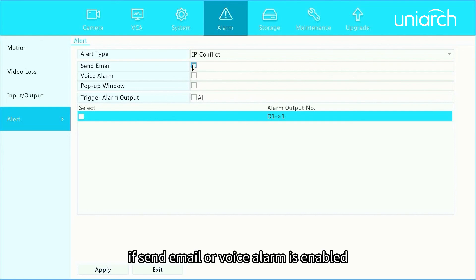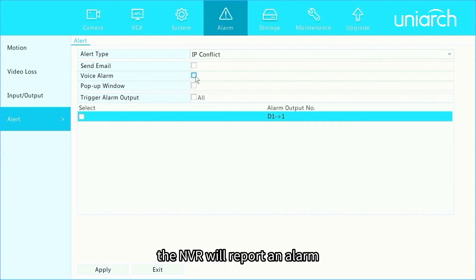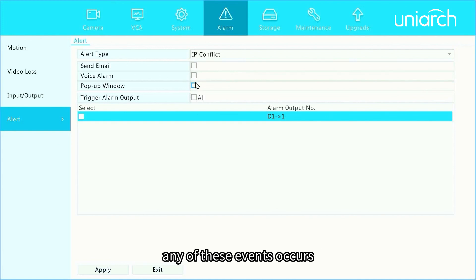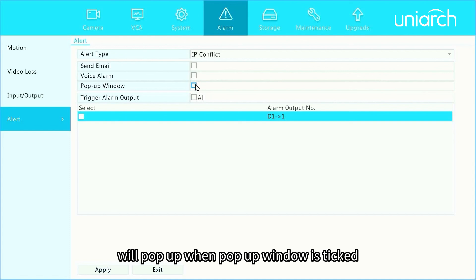If send email or voice alarm is enabled, the NVR will report an alarm or send you email notifications when any of these events occurs, or a window with alert info will pop up when pop-up window is ticked.